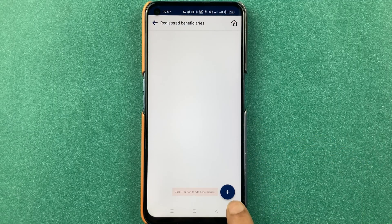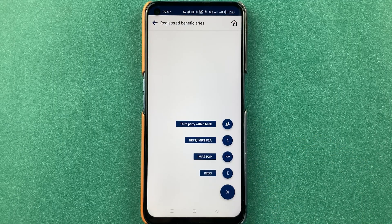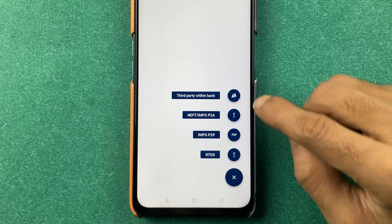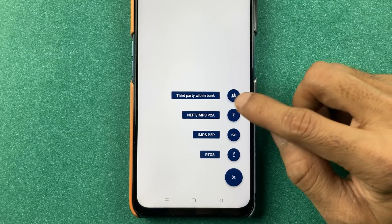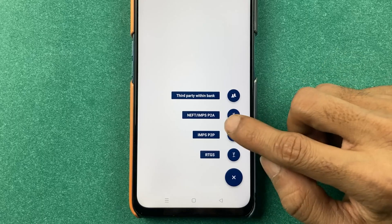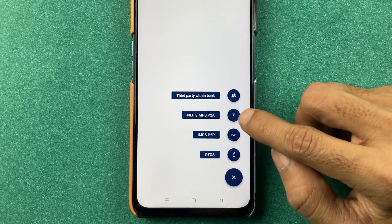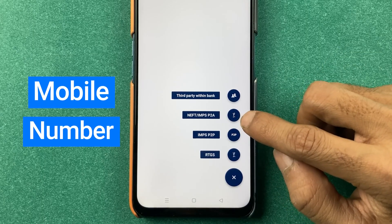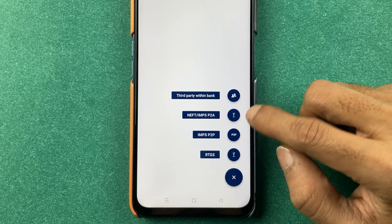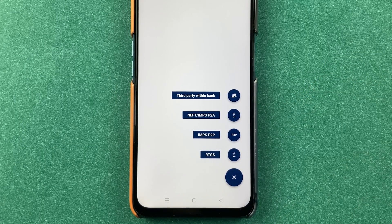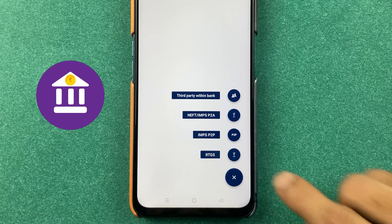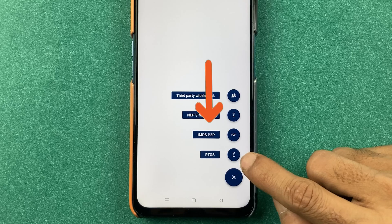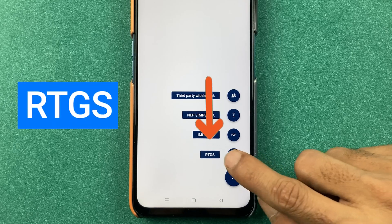Now to add, you have to once again click on the plus option, and again you get four options. If you want to add a third party within the bank, you can select the first option. If you want to add through mobile number and MMID number, you can select the second option. In today's video I am going to show you how to add a beneficiary account using bank account details, so for that select the last option which is RTGS.